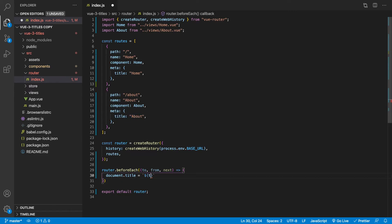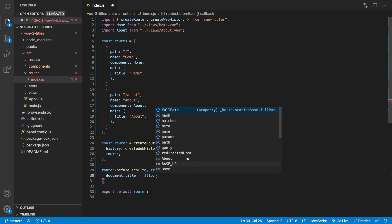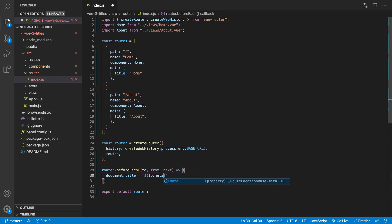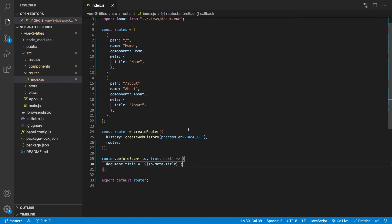And then we want to access this meta object. So we're going to say to.meta. And then what we want to access inside of here is this title. And then we can go in and put a semicolon there to save it.